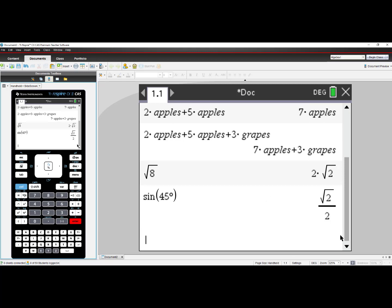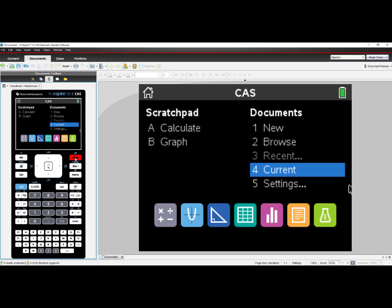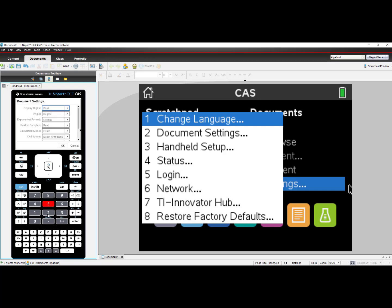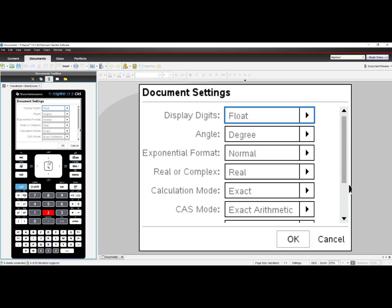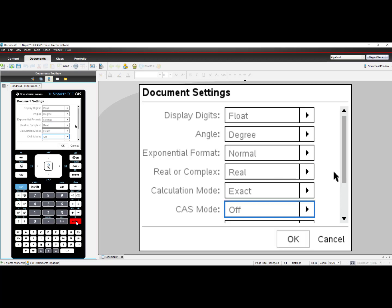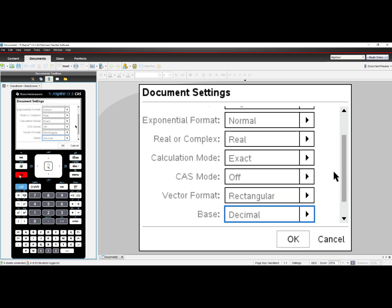These might be acceptable for your high-stakes exams but not CAS functionality. The TI-Nspire CX II CAS offers you to have this functionality and turn off CAS. I'll go back to my Home Screen, back to number 5 Settings and Document Settings, and I'll change it to CAS Mode Off.